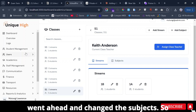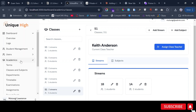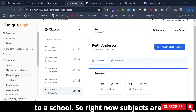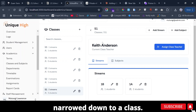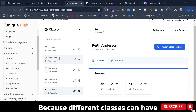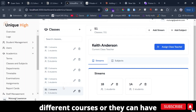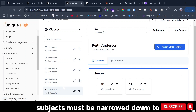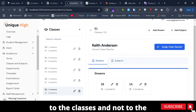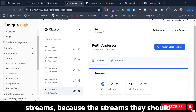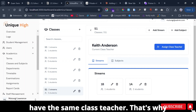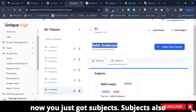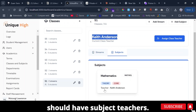After that we also went ahead and changed the subjects. Subjects were having their own route and were linked to a school, but now subjects are narrowed down to a class, because different classes can have different subjects. The streams should share the same class teacher, which is why the class teacher is at that level. Subjects also need subject teachers.